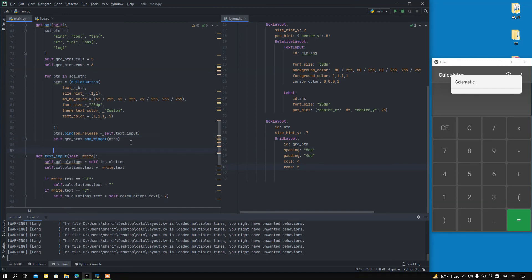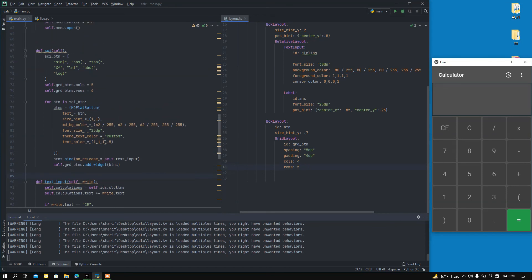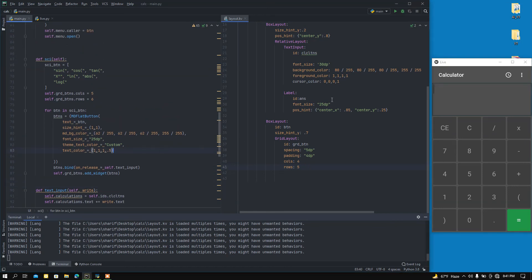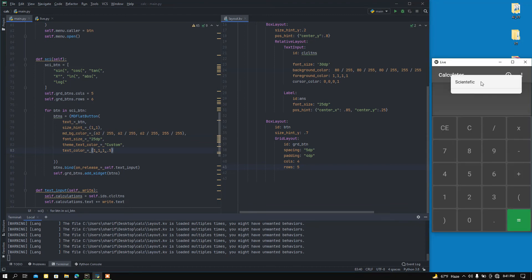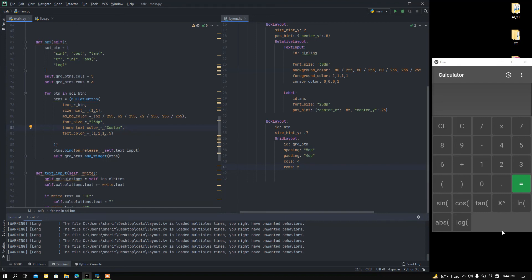Okay, I saved it. Now if I click the 'Scientific' button, you can see we just got all the buttons here. So guys, that's it for today's video. I hope you liked it. In my next video I'm going to show you how to calculate using these buttons. Keep watching, goodbye!